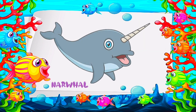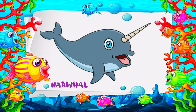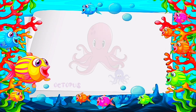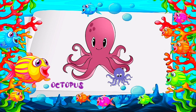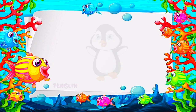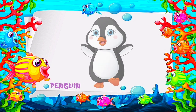N is for narwhal. O is for octopus. P is for penguin.